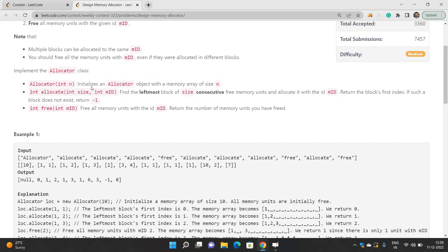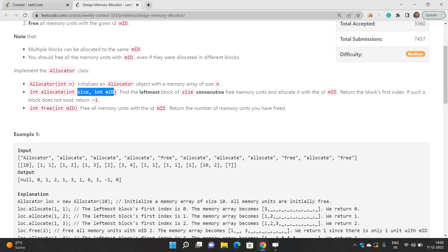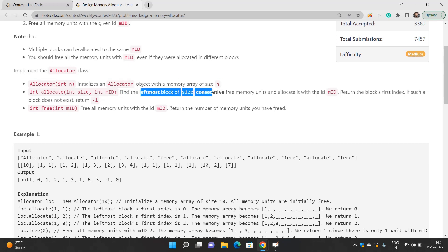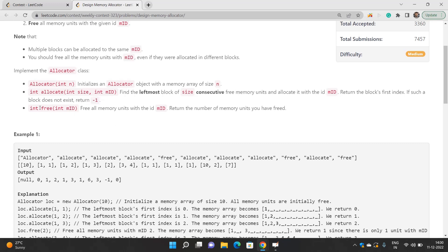Our task is to implement all these functions. First, the allocator constructor initializes an allocator object with a memory array of size n. We have an allocate function that accepts two parameters — size and id — and we need to find the leftmost block of size consecutive free memory units, allocate it with the given id, and return the block's first index. If no such block exists, return minus one. The free function accepts an id, frees all memory units with that id, and returns the number of memory units freed.